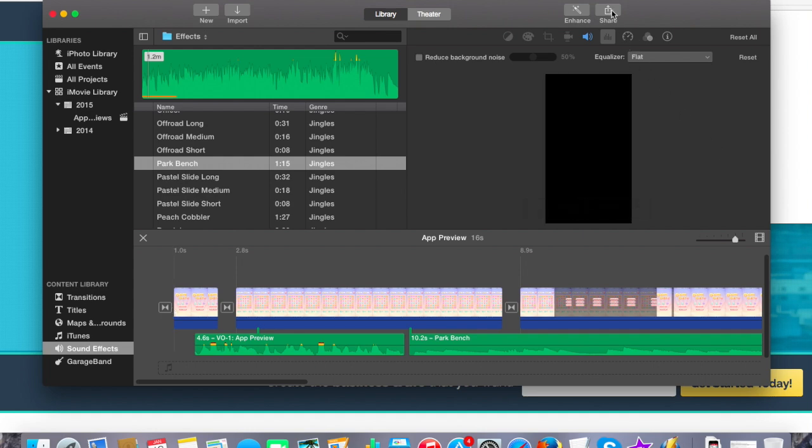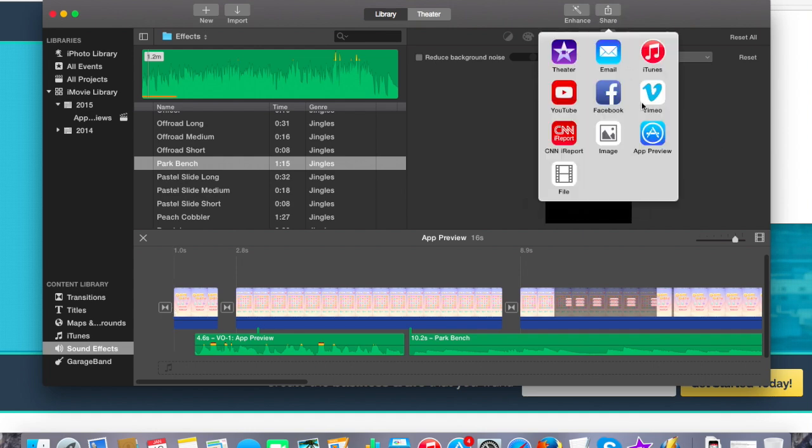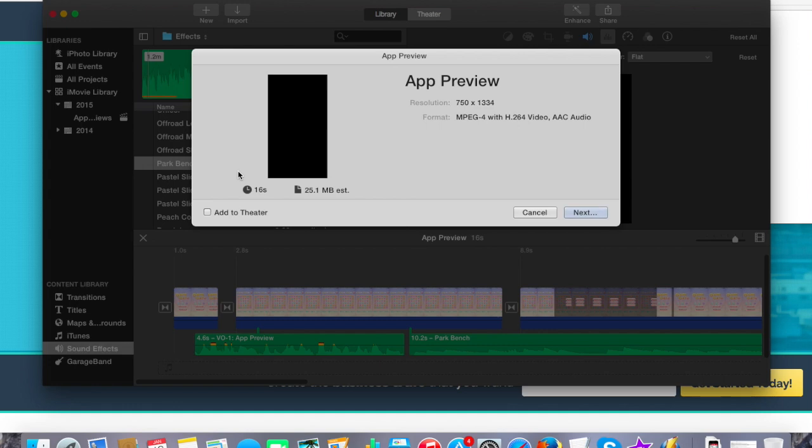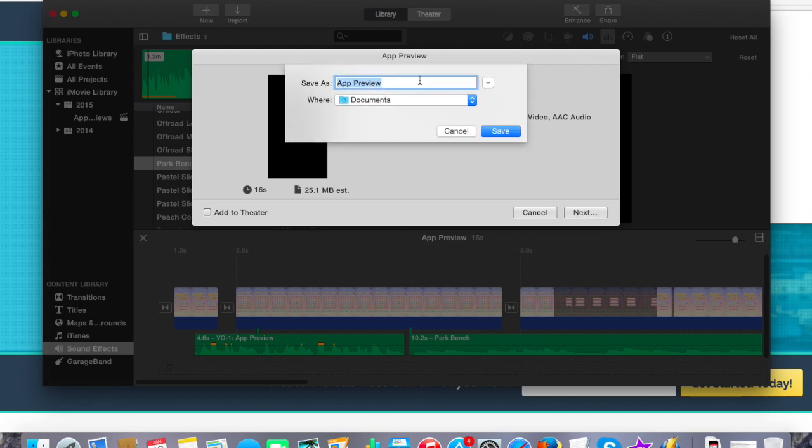All we have to do is click the share button. Make sure you select app preview. It has our resolution, our size, and the format. All looks good to me. We have our time. Again, make sure that it's between 15 and 30 seconds. Mine's 16, just making the cut. You have your estimated size, just over 25 megabytes. You want to make sure that yours is under 500. We'll click next. Save it. I usually do gem dots, the name of the code, and I'll do app preview, iPhone 6, and save.